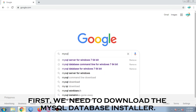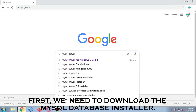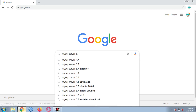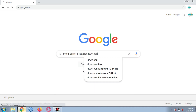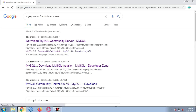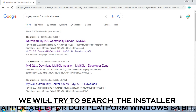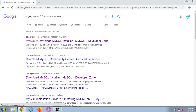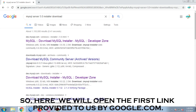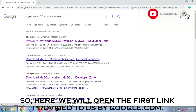First, we need to download the MySQL database installer. We will try to search the installer applicable for our platform, Windows 64-bit. Here we will open the first link provided to us by google.com.